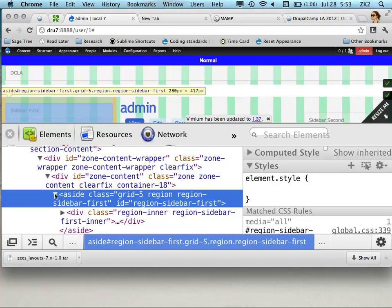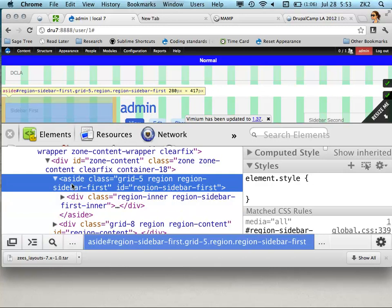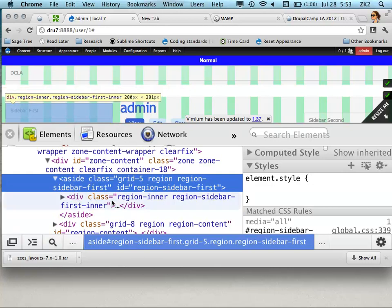Just about every thing output with Drupal markup will have an inner — you have your region and then your region-inner. You always want to apply any margins, padding, or borders to the inner, and let everything else work itself out. If you start touching anything that's actually defined as the grid, that's when you think, 'I hate grids, grids are stupid.'